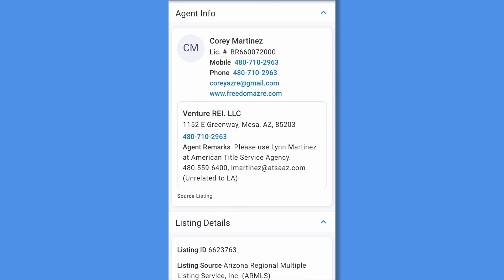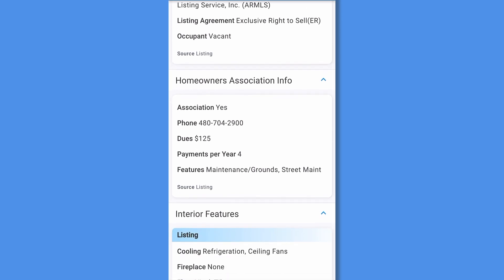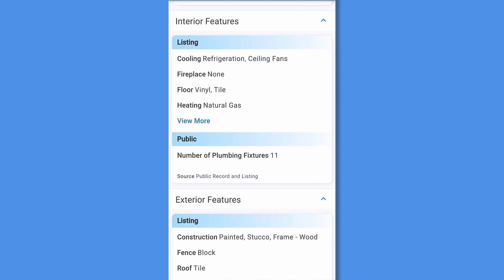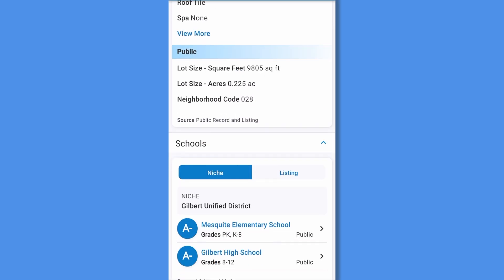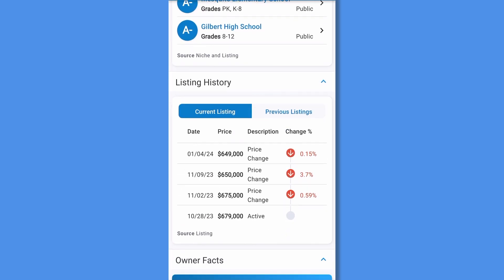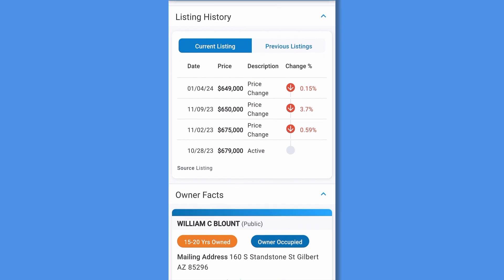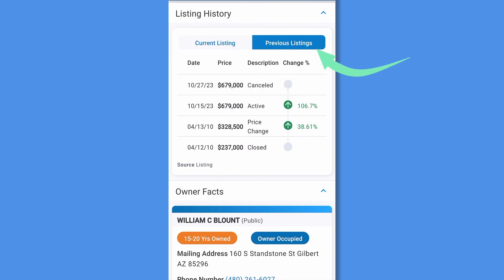Scroll to see listing details, then homeowners association info if applicable. Next is interior and exterior features, both from listing and public records, followed by schools and listing history, which includes the current and previous price change history, including date, specific price change, status, and change percentage.